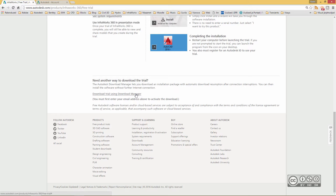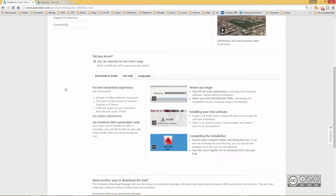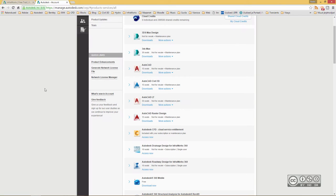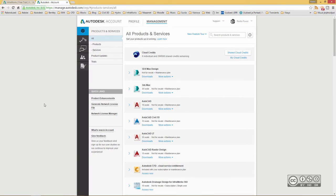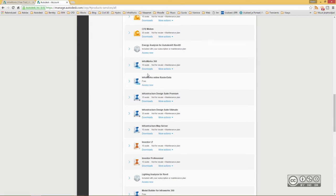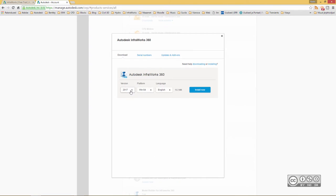And it's also a good choice if you want to install it into several machines. So one option is to download from Autodesk website, but if you own already InfraWorks 360, meaning that you have a license, then you can log in to your Autodesk account and just find your InfraWorks 360 from here. Click on Downloads and you can select a version, platform and language.